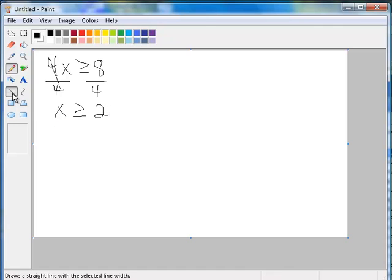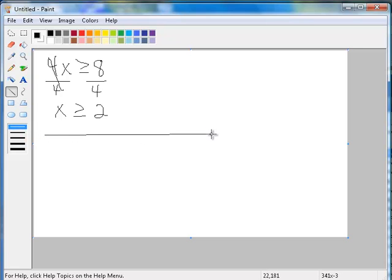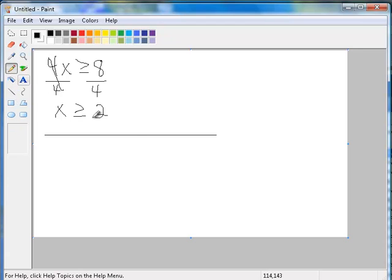Okay, the first thing you want to do is put this on a number line, because it's easier to write interval notation from the number line. So I create my number line, I'm going to put my 2 on the number line.